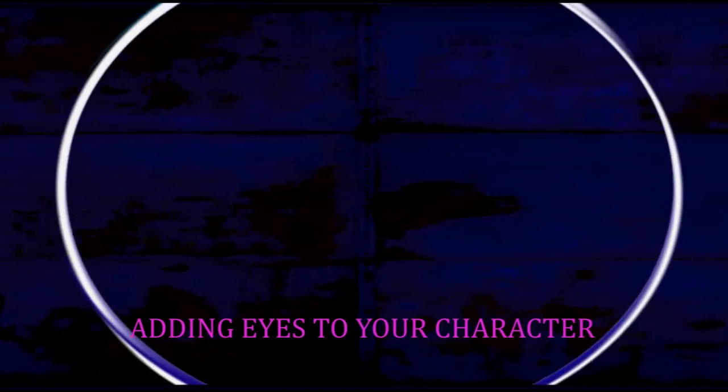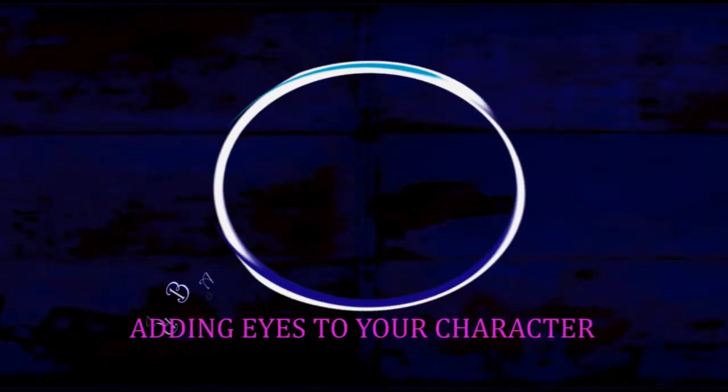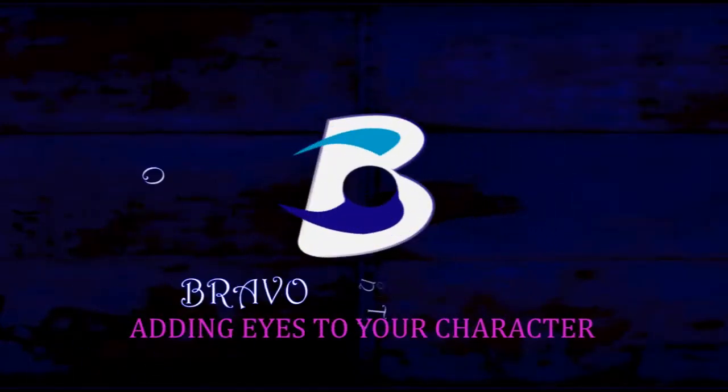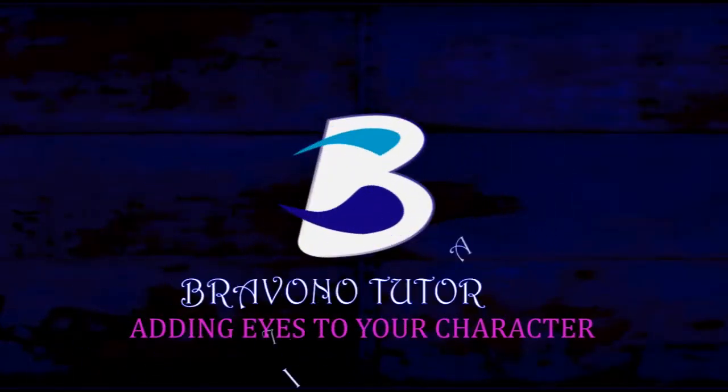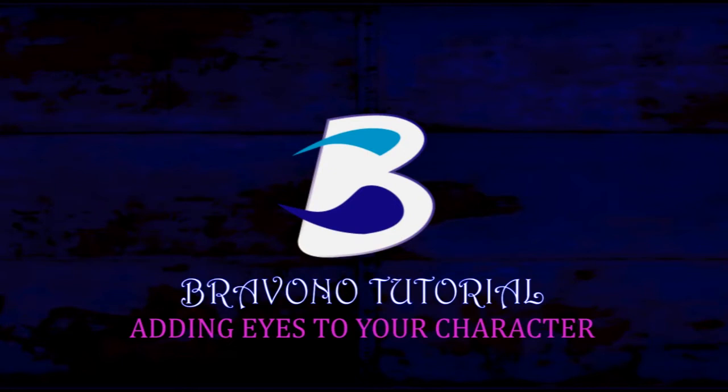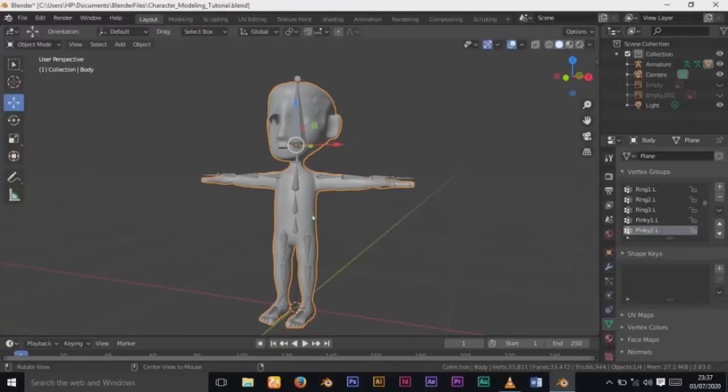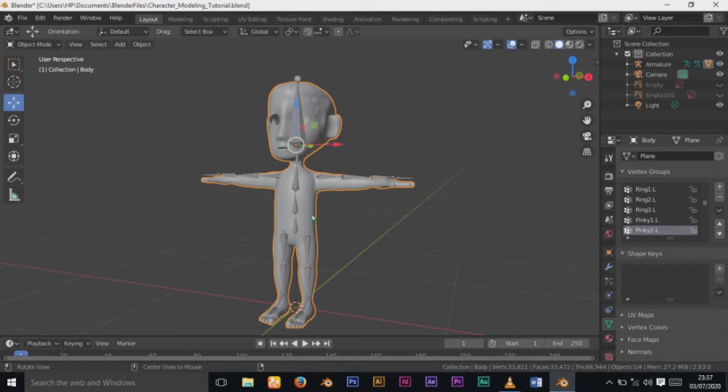Hello guys, welcome to another Blender tutorial. Today we are adding eyes to our character. If you notice we haven't added eyes and it is essential before we proceed because if you are going to animate this character, we need to animate it together with the eyes.